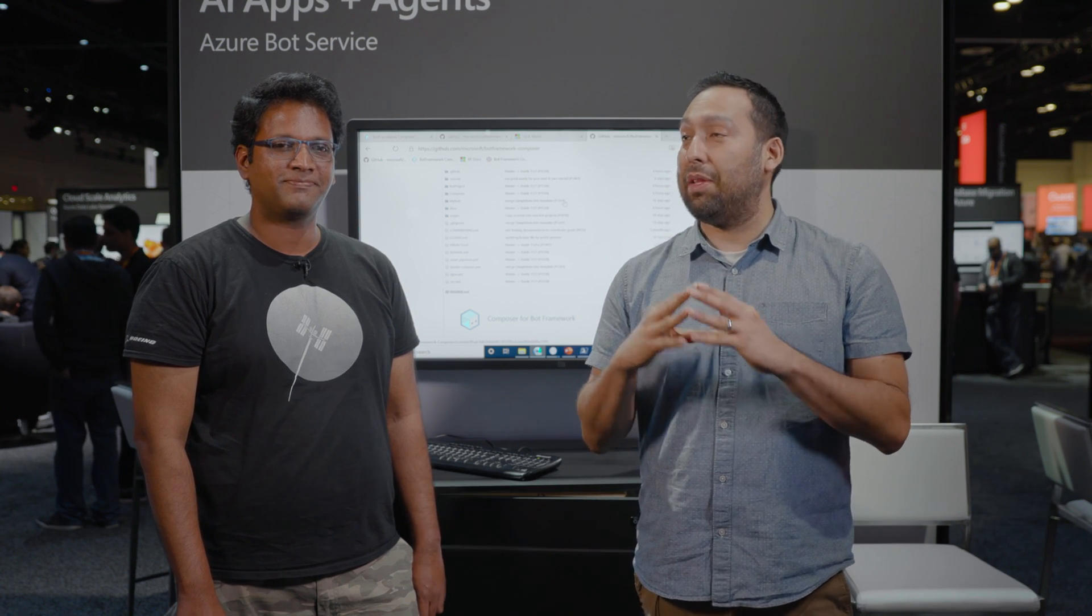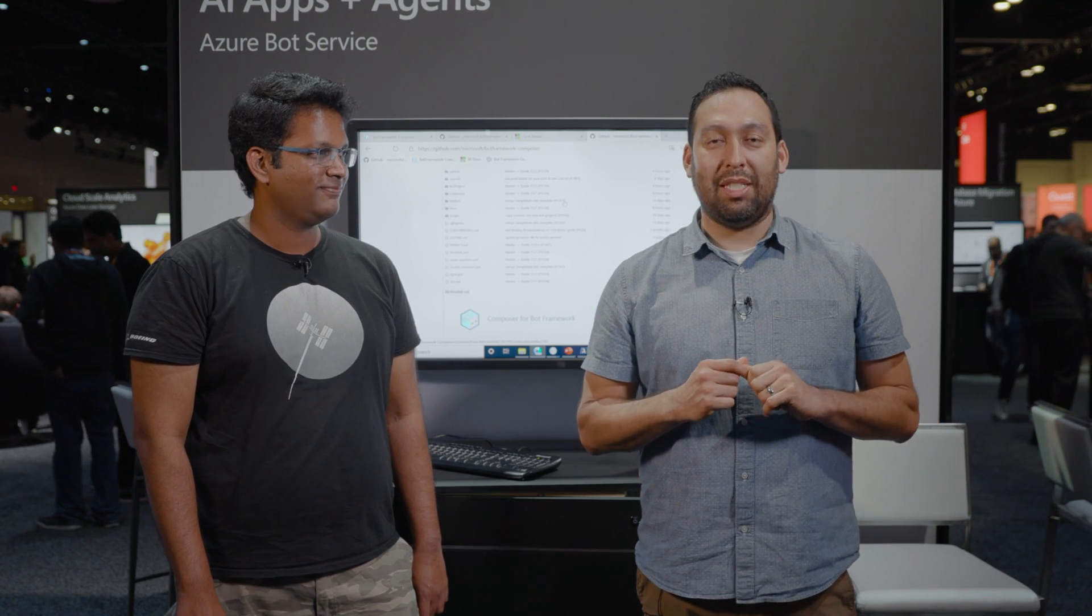Thanks so much for spending some time with us. Thanks so much for watching. We're learning all about how to build amazing dialogues and test them on the AI Show Special Edition coming to you from Microsoft Ignite. Thanks so much for watching. We'll see you next time. Take care.